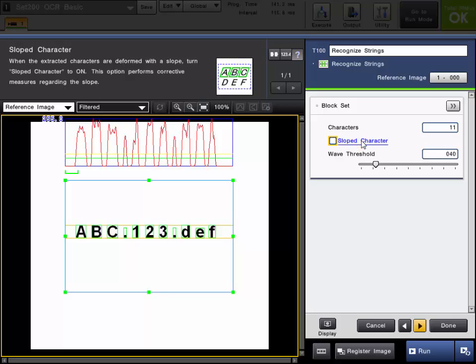The sloped character feature will be able to detect characters if they are on a slope. As you can see in this example image I may have some characters that are sloped so I will check this box.